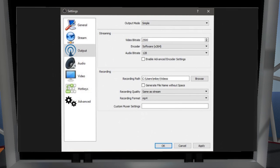Next is the output tab. At the top there's an output mode — for most of you I recommend keeping it simple, the default. Unless you're very familiar with encoders and their settings, I recommend you don't mess with the advanced option and just use the defaults, which are very good. The only thing you may want to adjust is the streaming video bit rate. For example, on this slide it is set at 2,500 kilobytes per second, which is around 2.5 megabits per second. If you had 4 megabits available, you would put 4,000. If you had 1 megabit, you'd put 1,000.